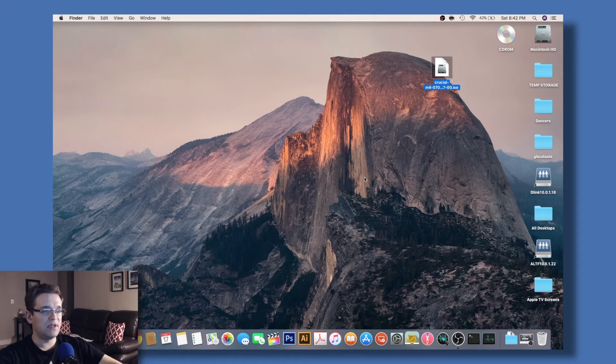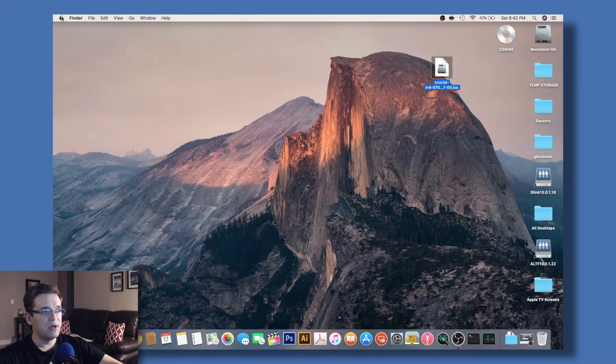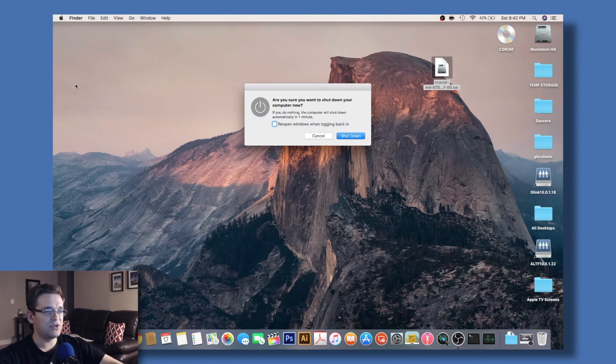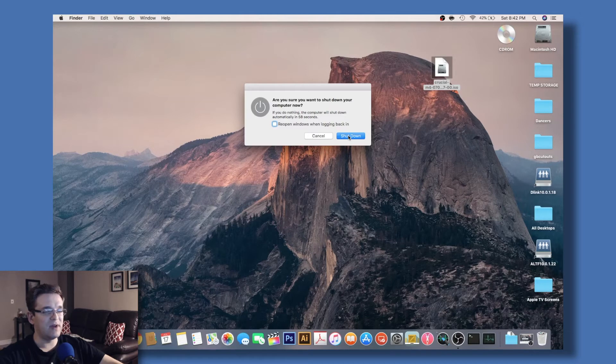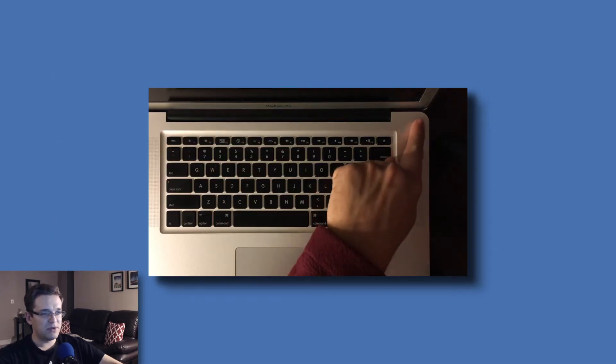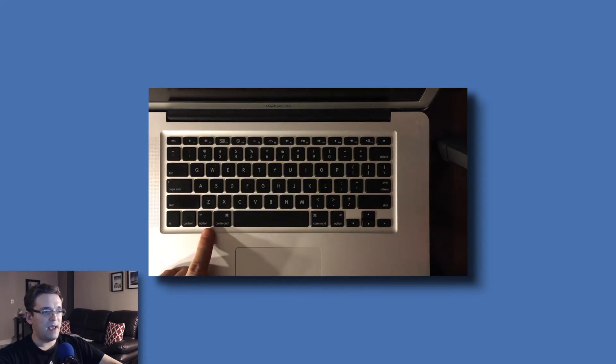Once you see it mounted on your desktop, we can go ahead and shut down the computer. If you don't have it mounted, it just might not be visible because you don't have the option to see it, but you should be good in any case. Once the computer is shut down, we're going to power it back on and hold down the Option key.